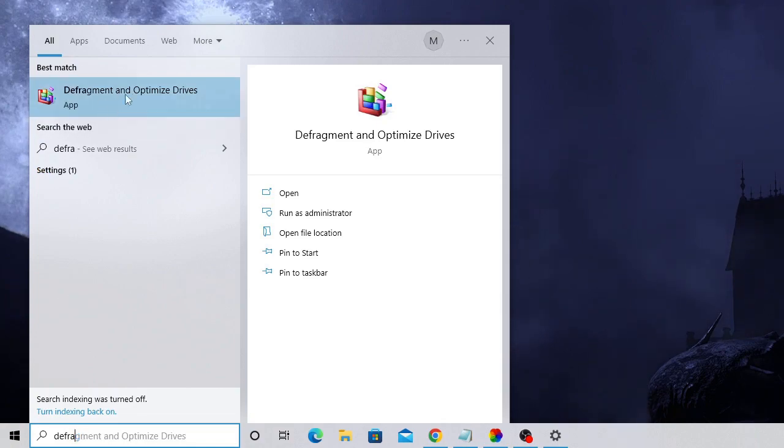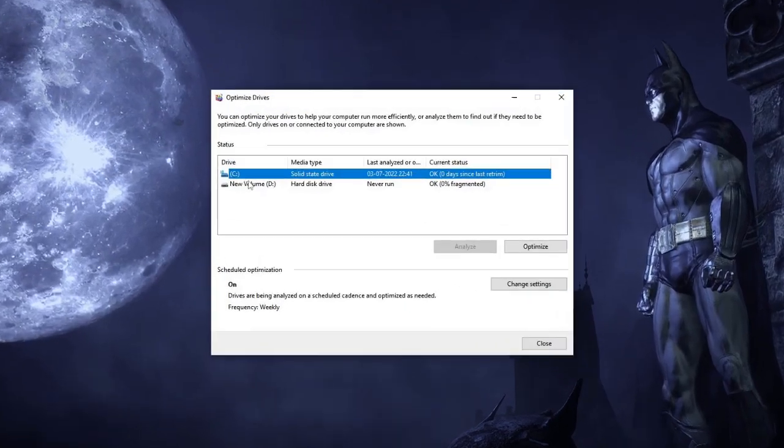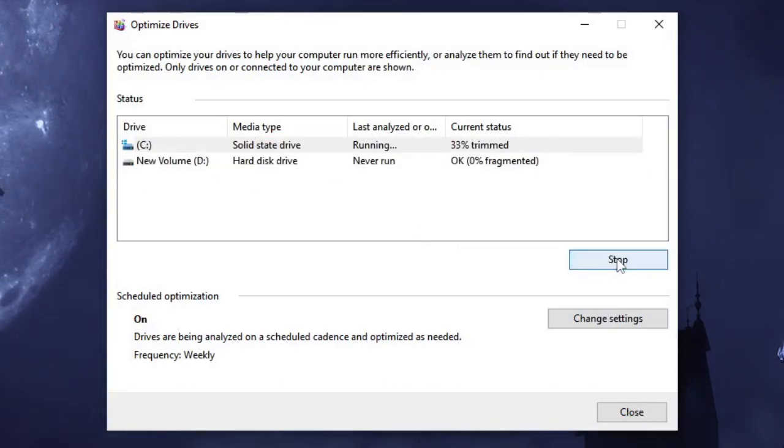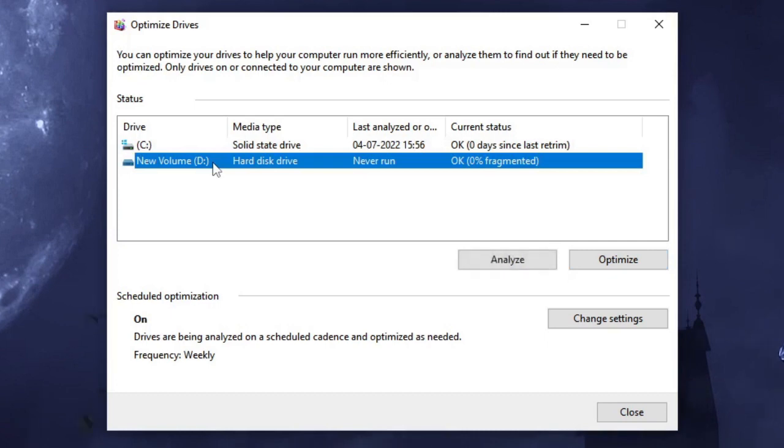From the suggestion, choose Defragment and Optimize Drives. In the C drive, just select it and then click on Optimize. So you can see it will be trimming it and this will optimize your drive. You can do the same with your other drives as well. This will surely improve the performance of your hard drive. Once done, click on Close.